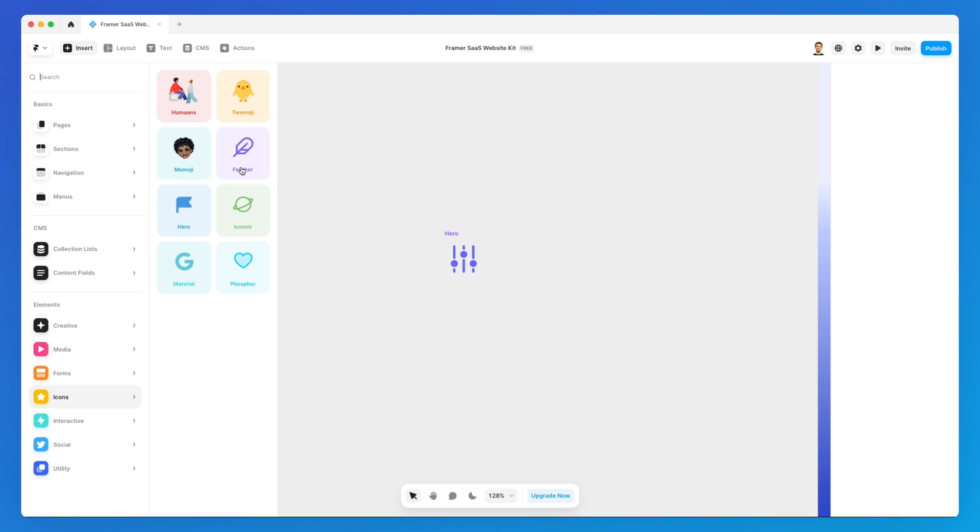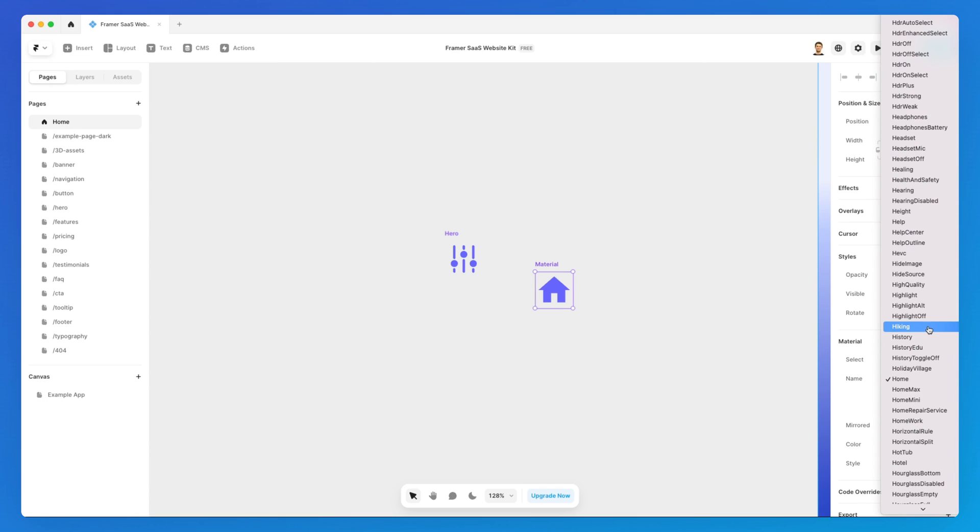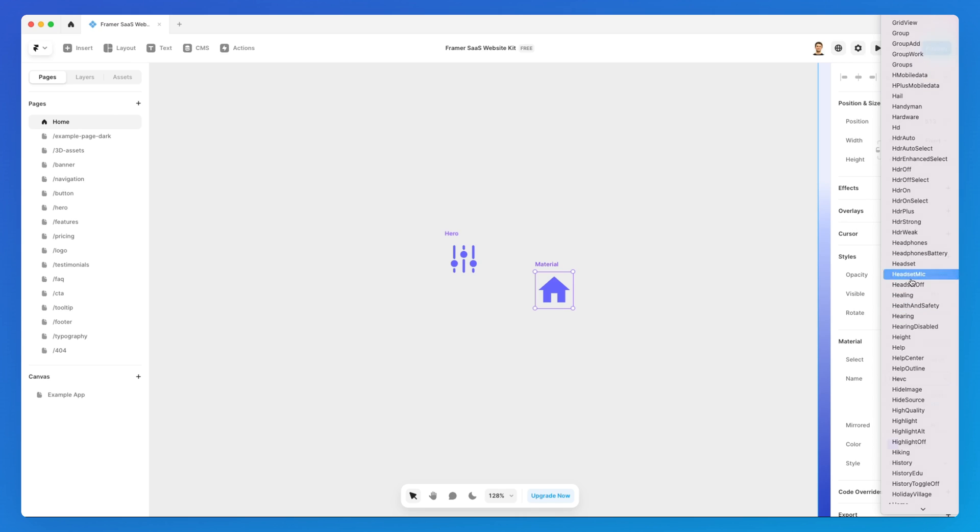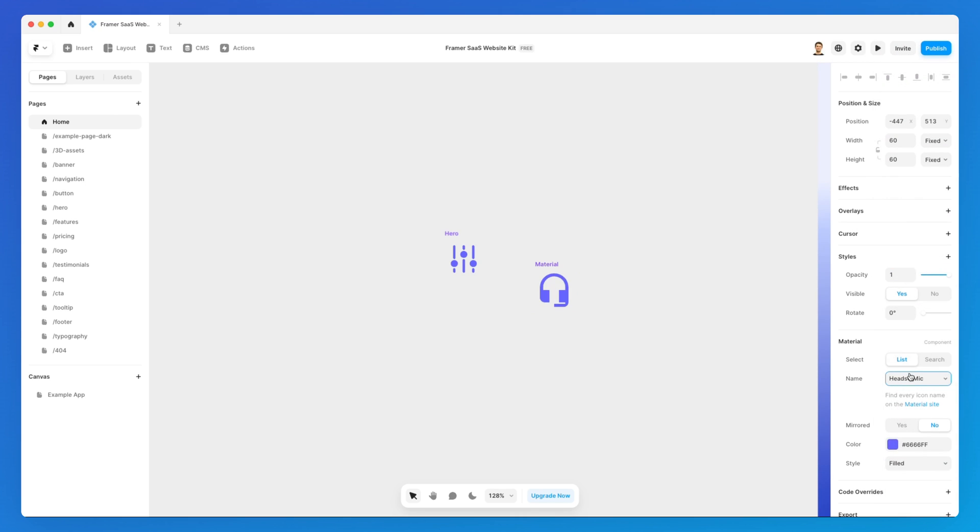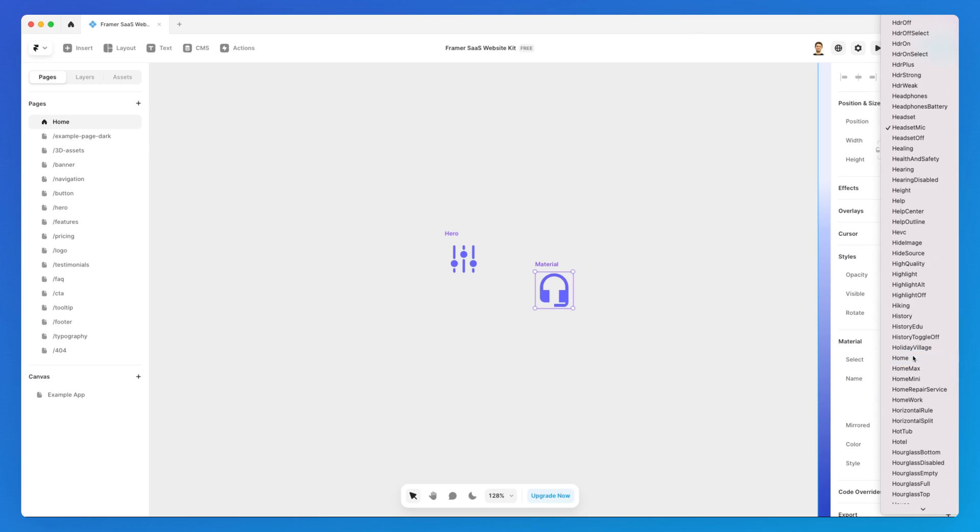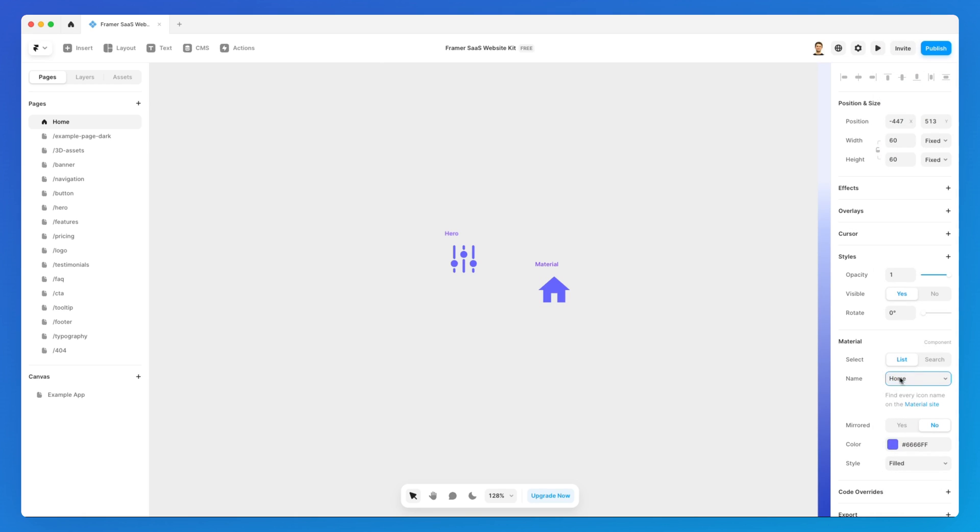So Feather is definitely one which I use quite often, and Google Material Design icon set is one which is extremely popular in the design community. So I highly recommend you to check out these icon sets and just play around with them.